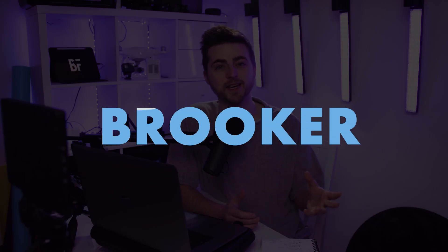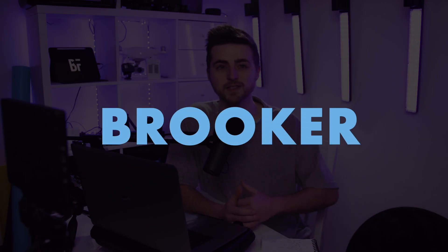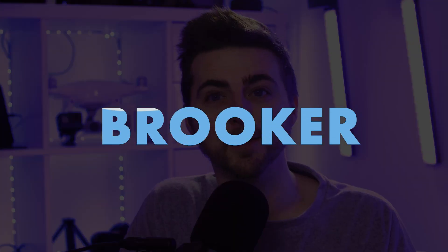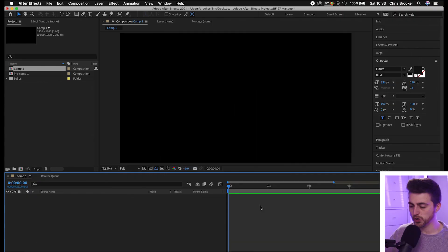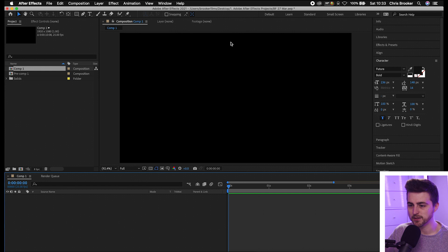In this video I'm going to show you how to create this liquid text effect right inside of Adobe After Effects. So let's get into it. Once we're inside of Adobe After Effects and we have a brand new composition created, the first thing that we need to do is create the liquid animation.